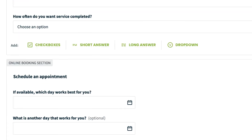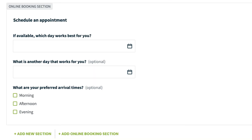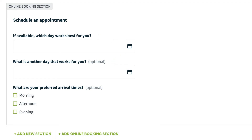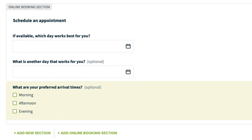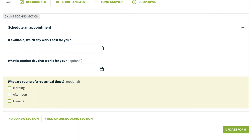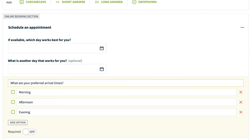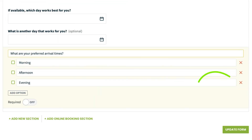If you are on a plan that includes online booking, an online booking form can be set up which asks which dates work best for the client. The online booking form also asks about preferred arrival times, which you can customize. Click the arrival times section to remove or update the available arrival times.